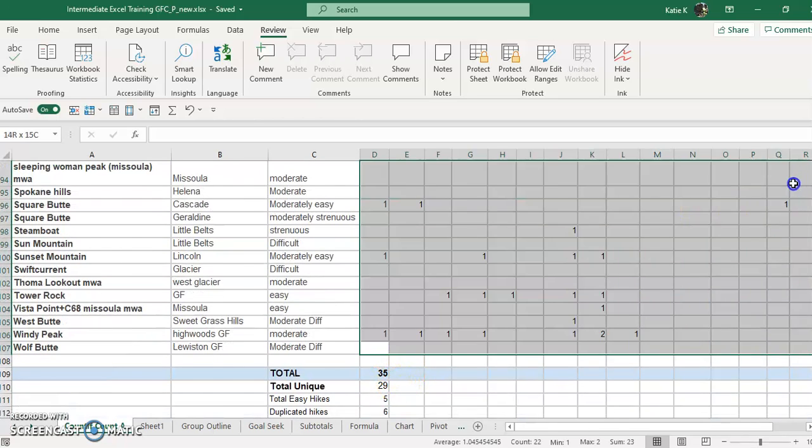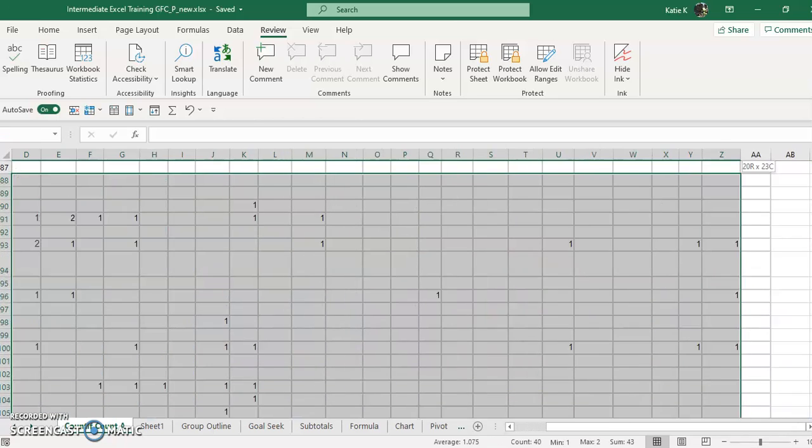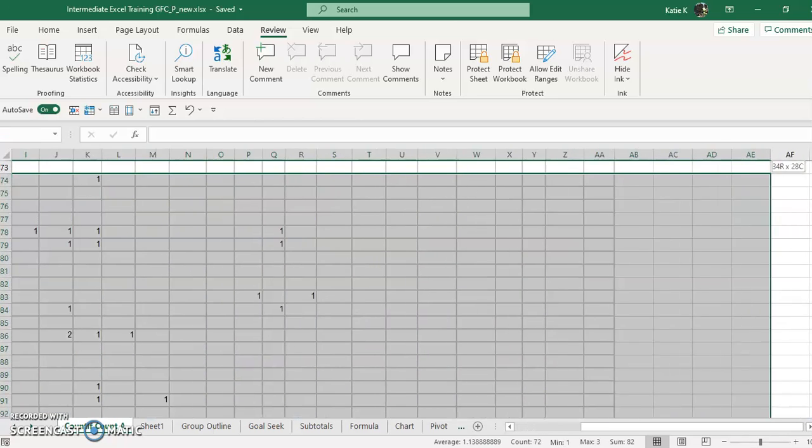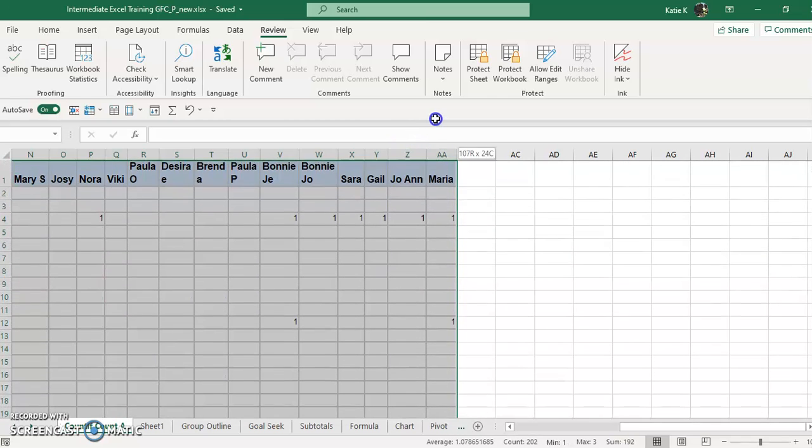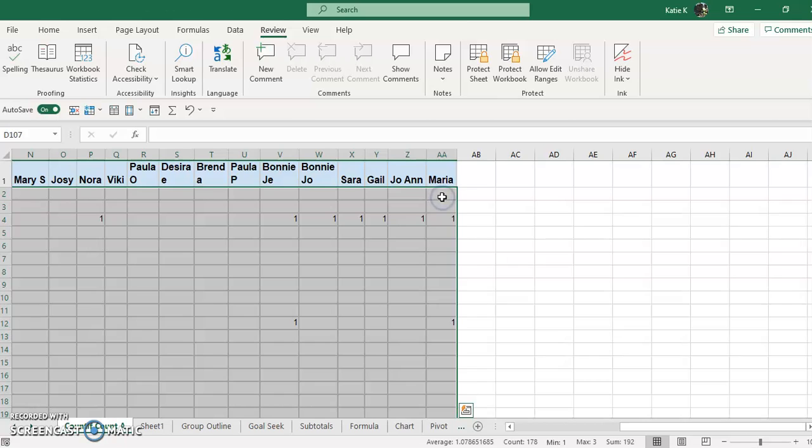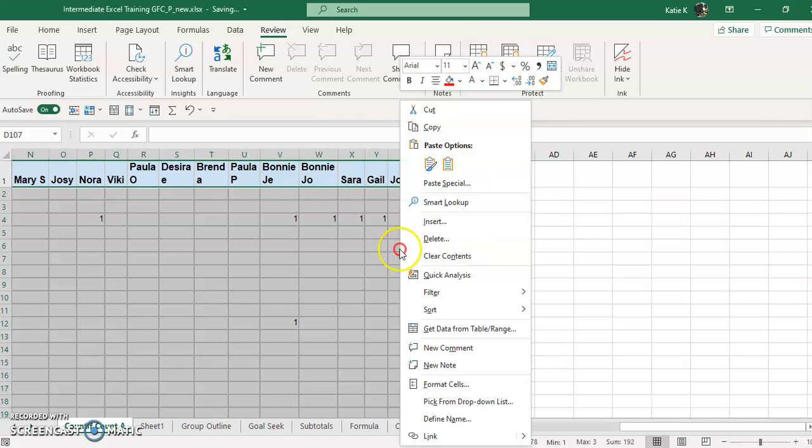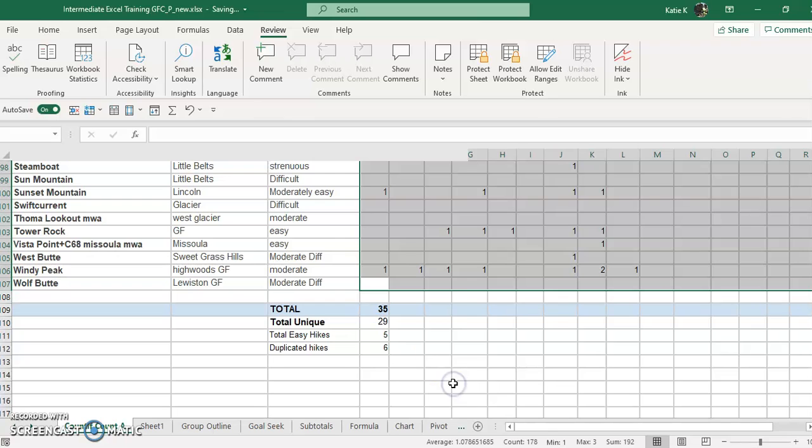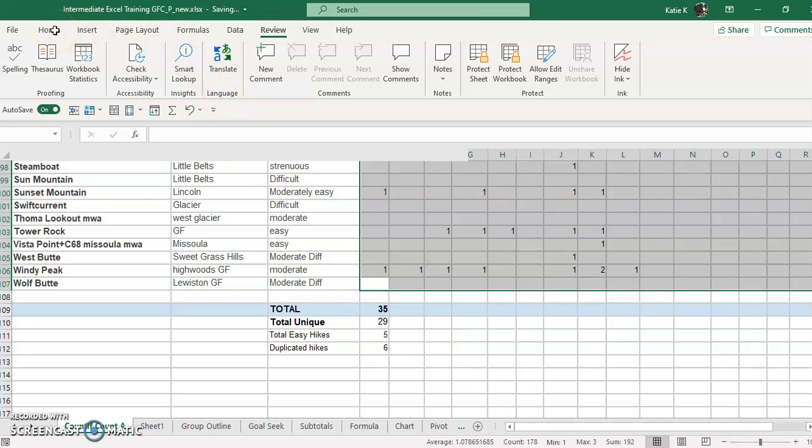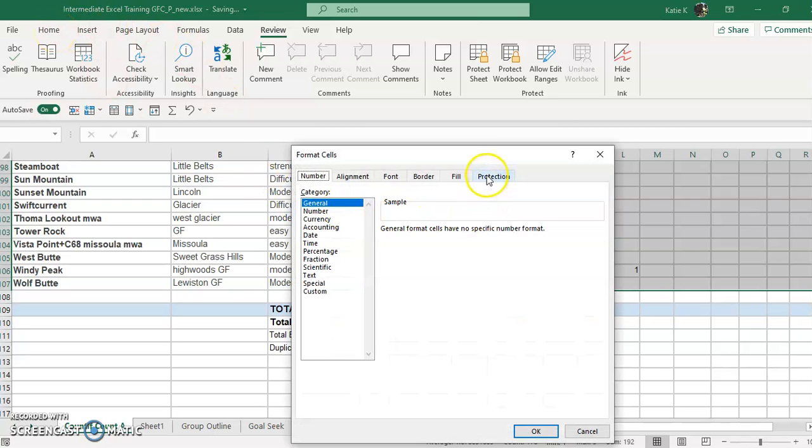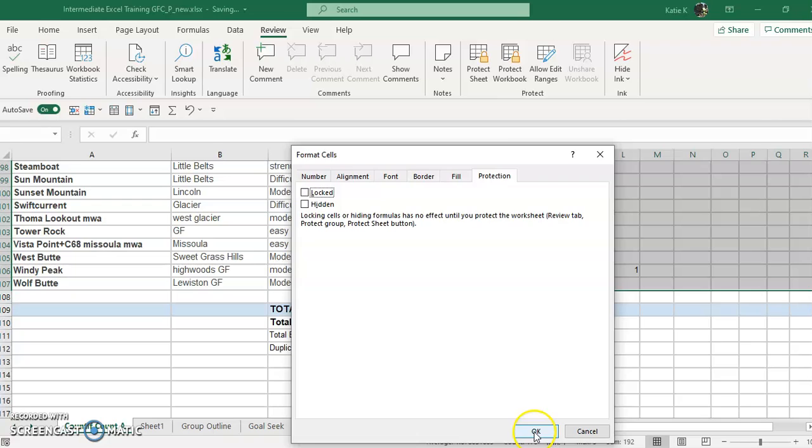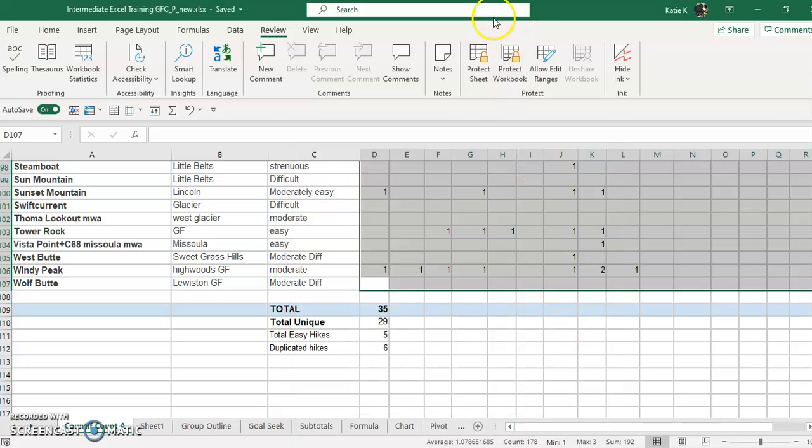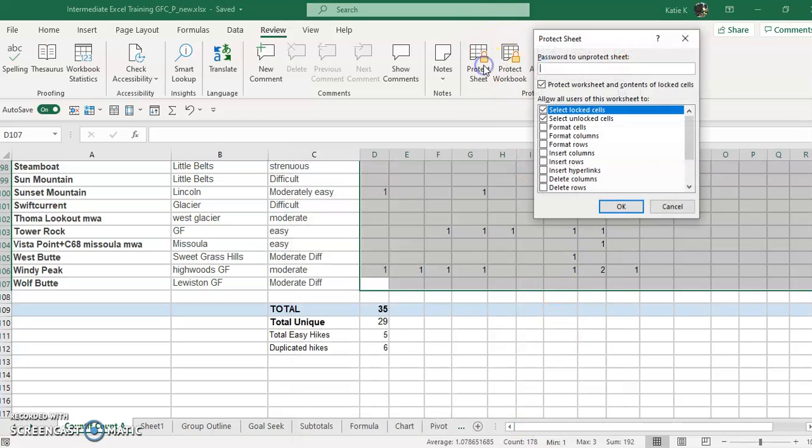So I'm going to highlight the cells that I'm going to allow editing in right here and I'm going to right-click and go to Format Cells. You can also get to Format Cells on the Home tab, and then under the Protection, I'm going to uncheck Locked. Only locked cells will be locked when you protect the worksheet. Now anyone with the password would still be able to edit the locked cells. OK, so I click OK and then I'm going to protect this worksheet.